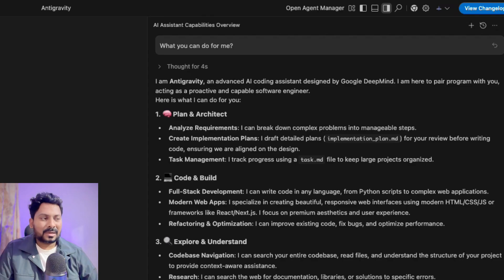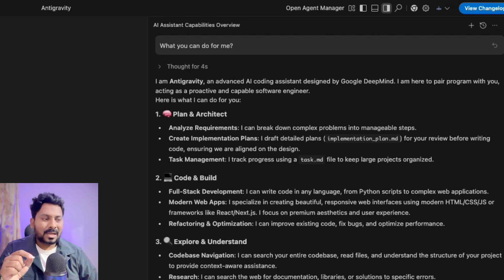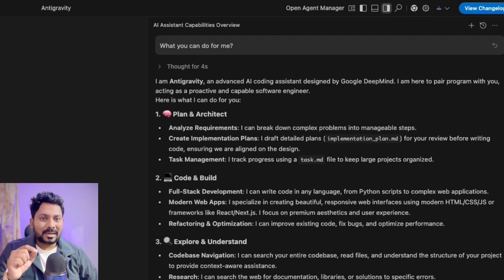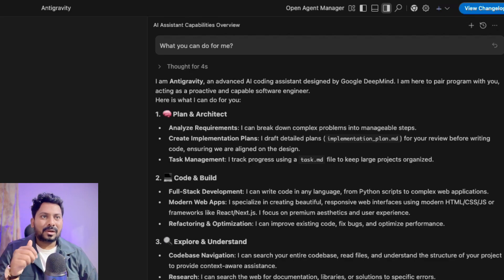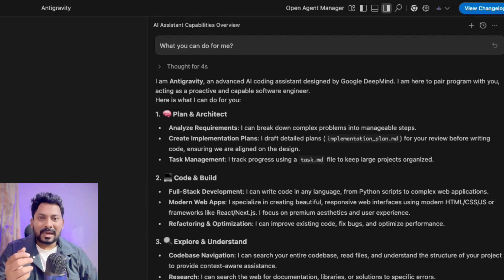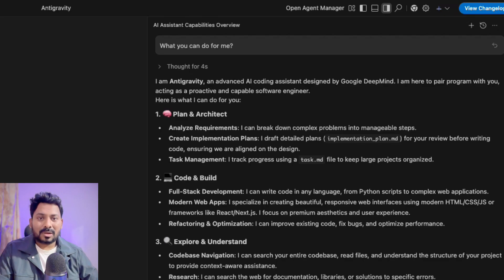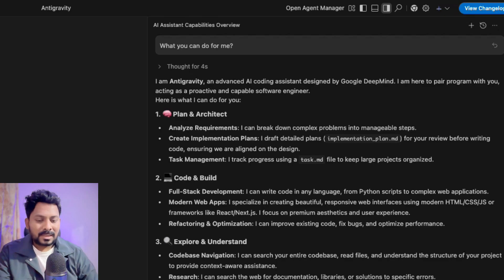It can architect, code, and build. We'll explore this with a single prompt over the next few minutes. I will deploy a whole company website using Anti-Gravity. We'll use a 3D web app — not just front end. We'll use Node.js for the backend, React for the front end, and SQLite as the database. We'll see if it can create my interactive website and also deploy it to Google Cloud.